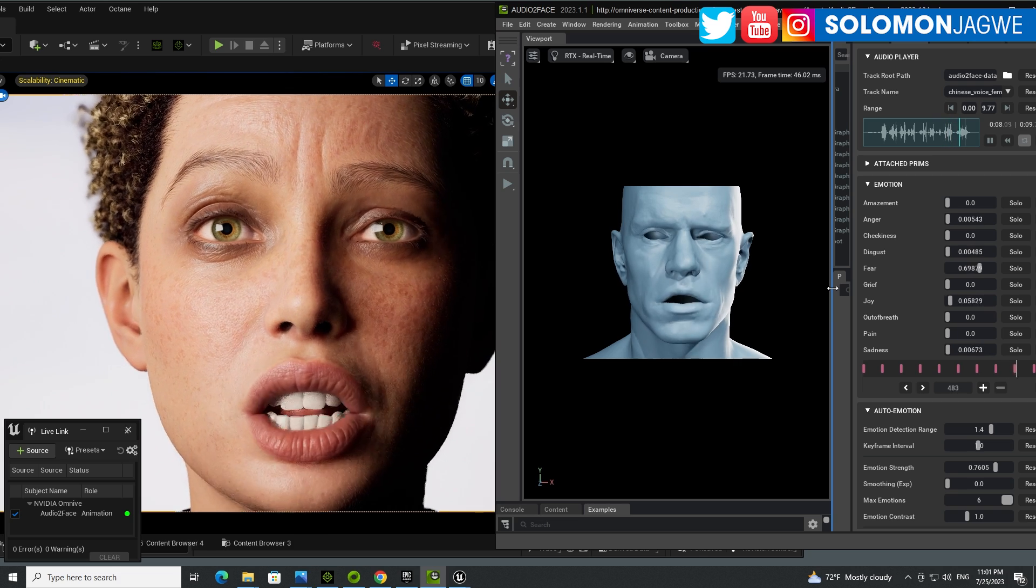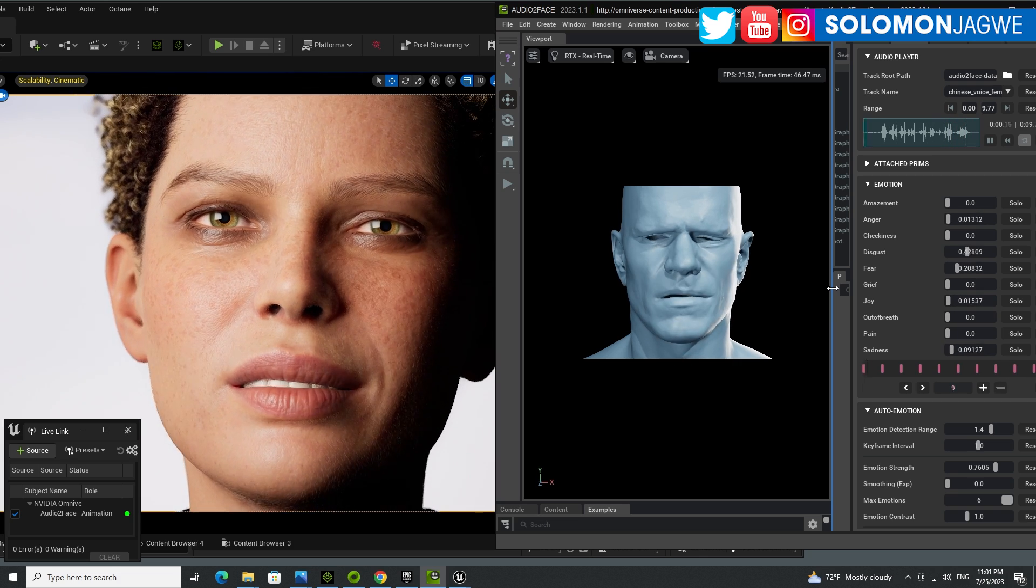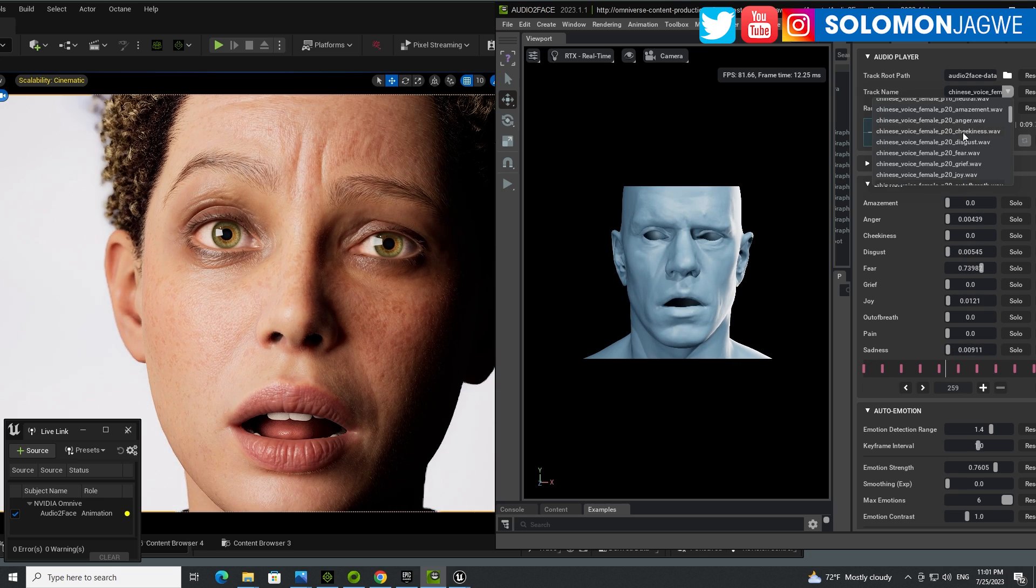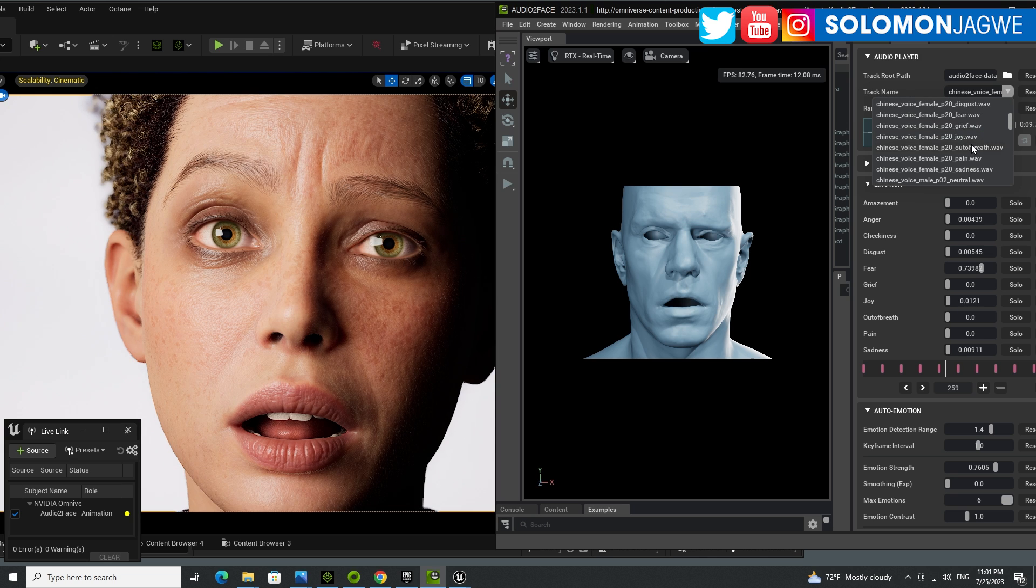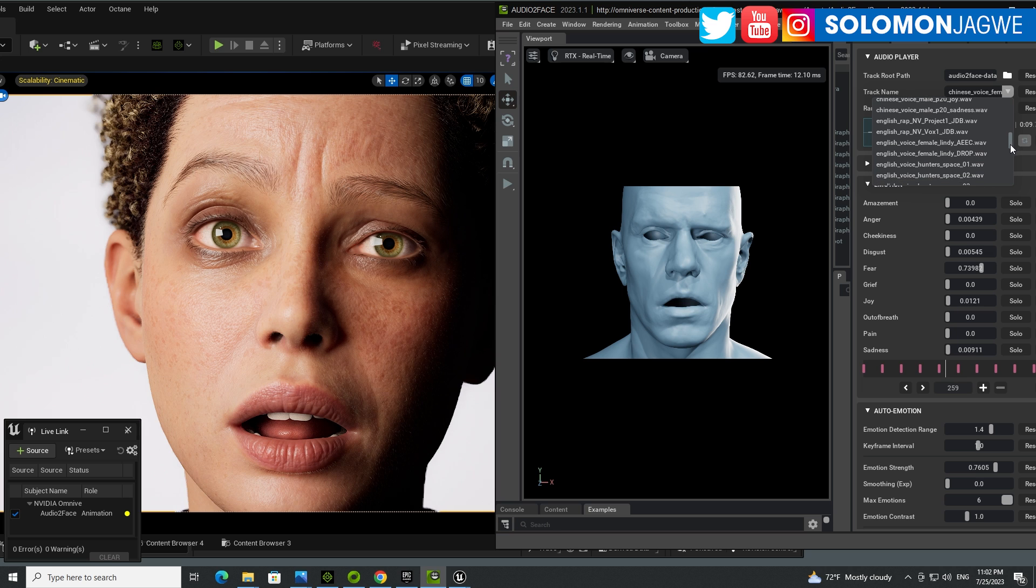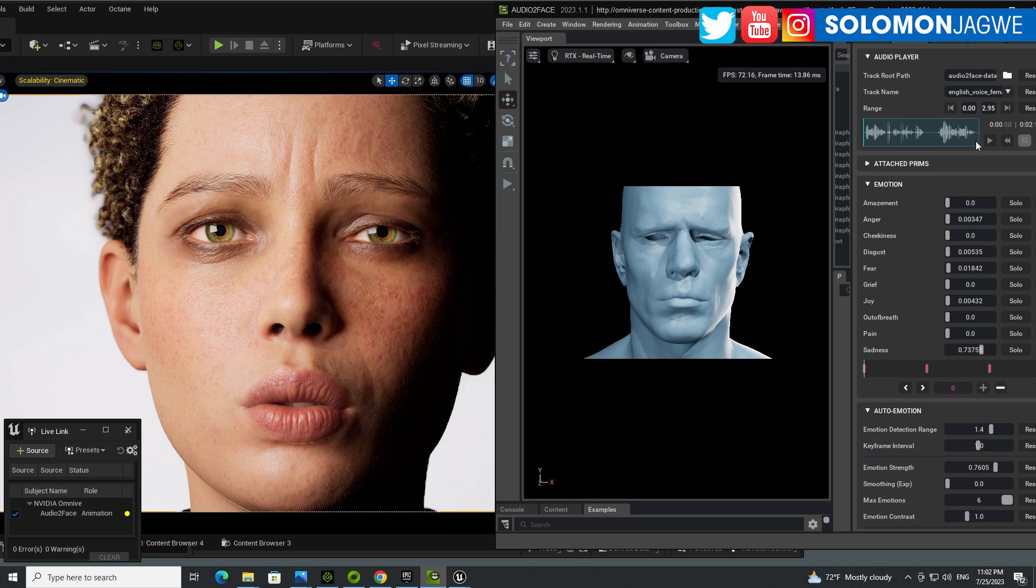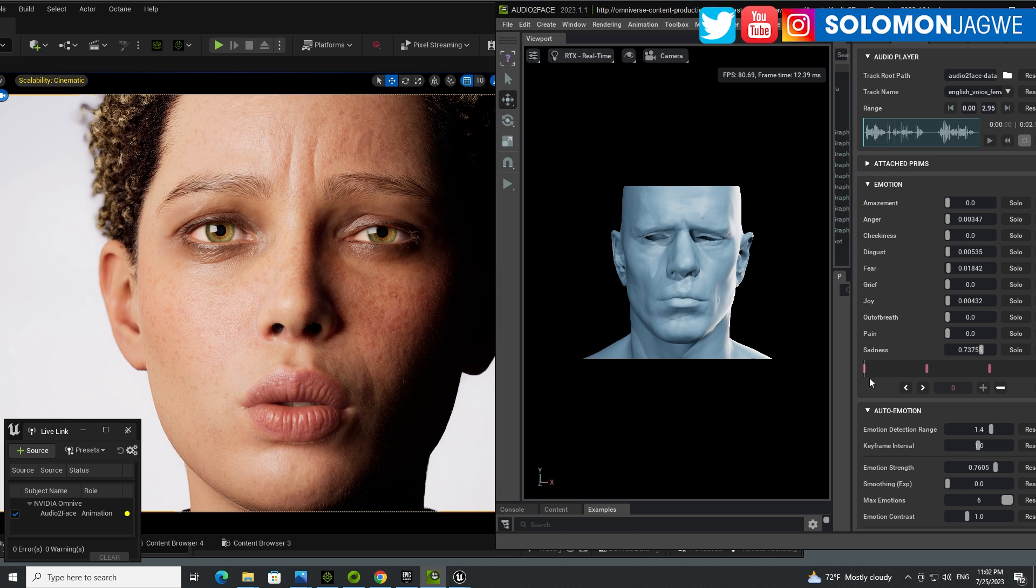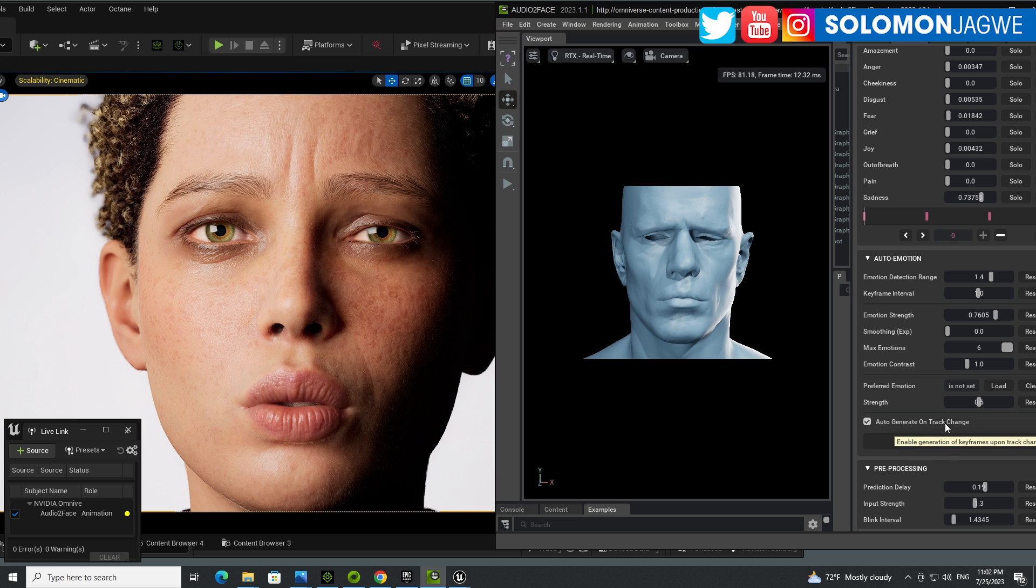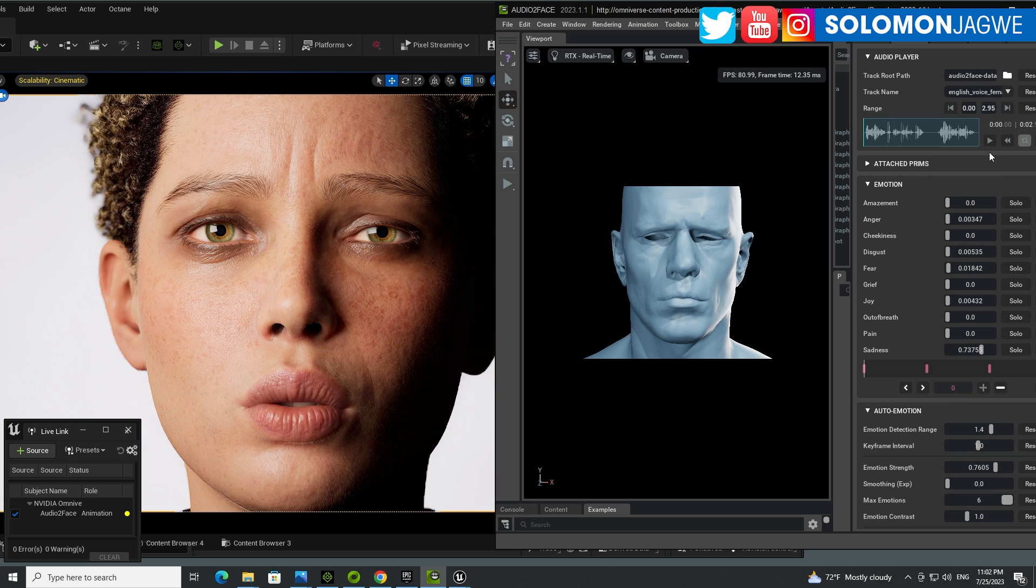But before we do, let's try some other voices. Let's try English. The one we're listening to was Chinese. Let's try English. So we're looking for female English voice. And you'll notice that it's creating automatic keys, and there's an option for it right here, auto-generate on track change. Let's go ahead and play.